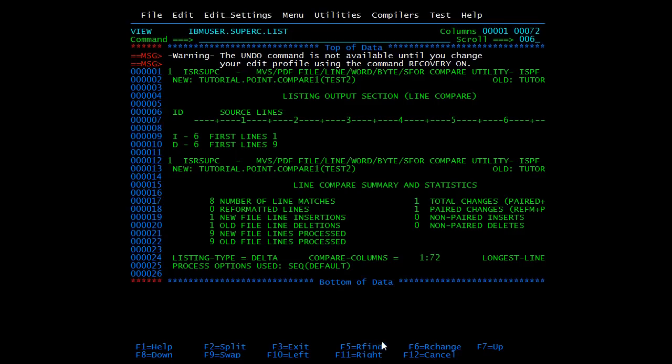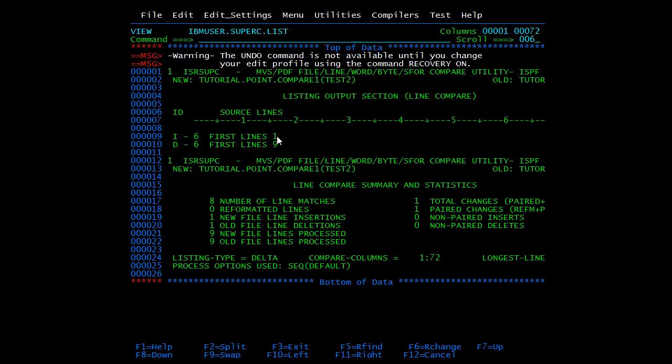So here compare has been invoked. You can see the difference in the sixth line and the difference is one and nine. Here in one member we have one, and in another we have nine. Apart from that there are no more differences. So eight number of lines matched, and here you can see one new line inserted and one old line deleted. So this is the summary of the comparison.